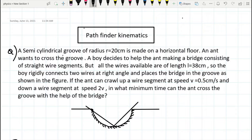A semi-circular groove of radius 20 centimeters is made on a horizontal floor. An ant wants to cross the groove. A boy decides to help the ant by making a bridge consisting of straight wire segments, but all the wires available are of length 38 centimeters. So the boy rigidly connects two wires at right angle and places the bridge in the groove as shown in the figure.